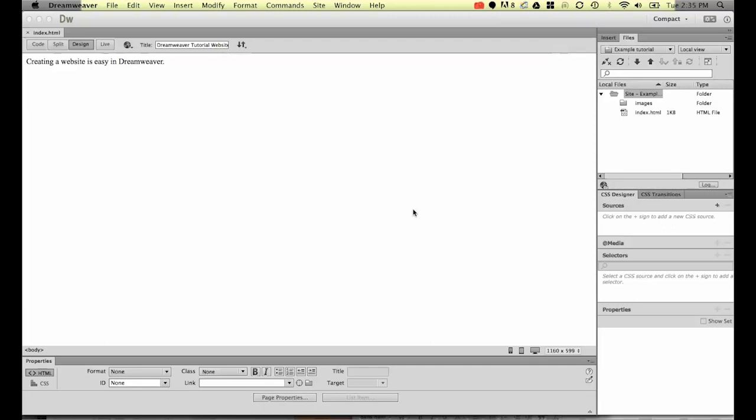Now what happens though is that a lot of styling can come along for the ride and can cause you lots of problems in your code for Dreamweaver. So what we want to do is show you how to remove any styling that might be attached to the text before you bring it into Dreamweaver.